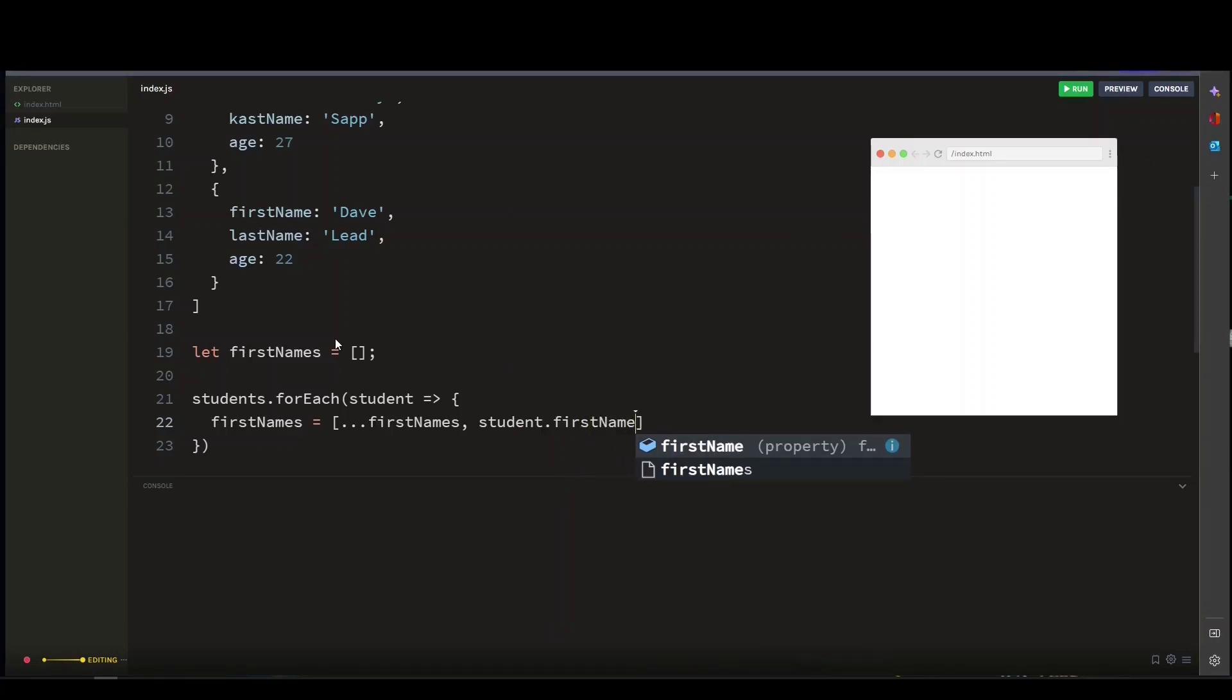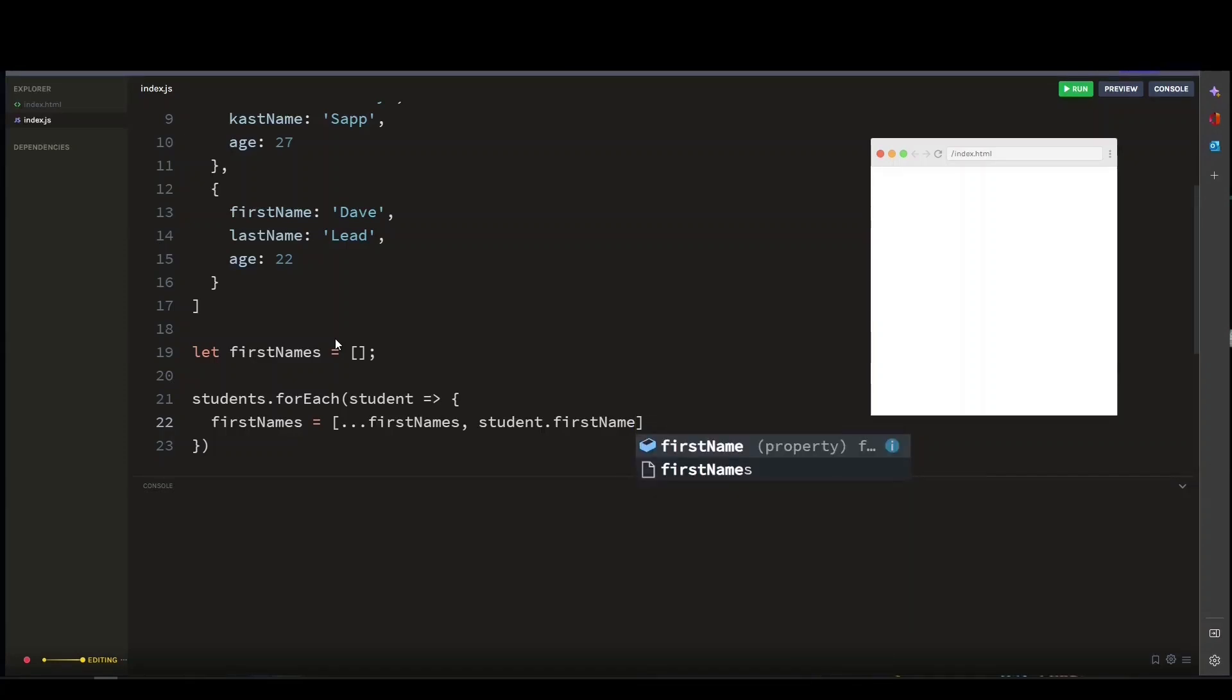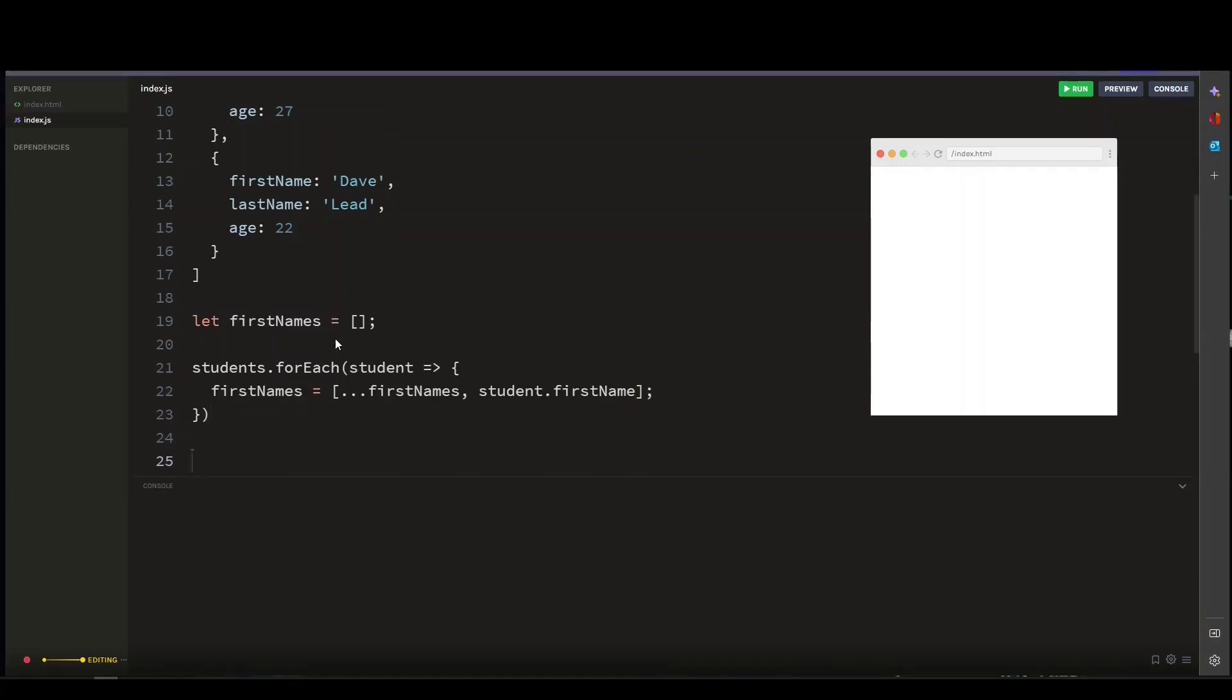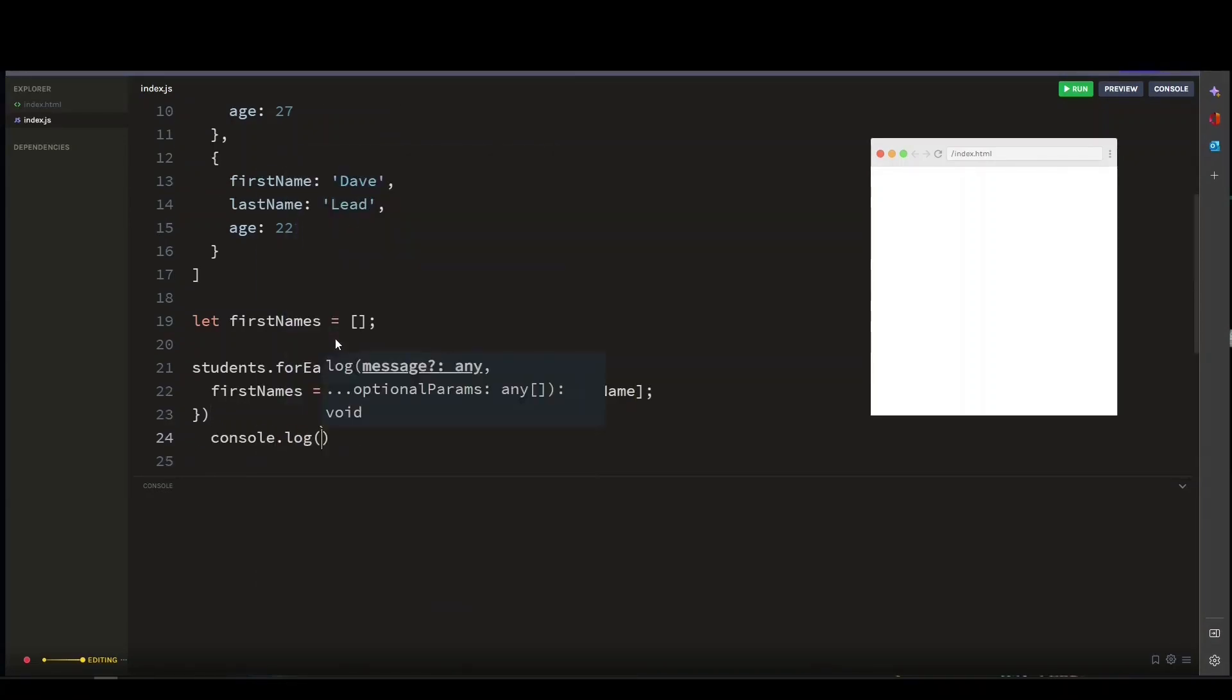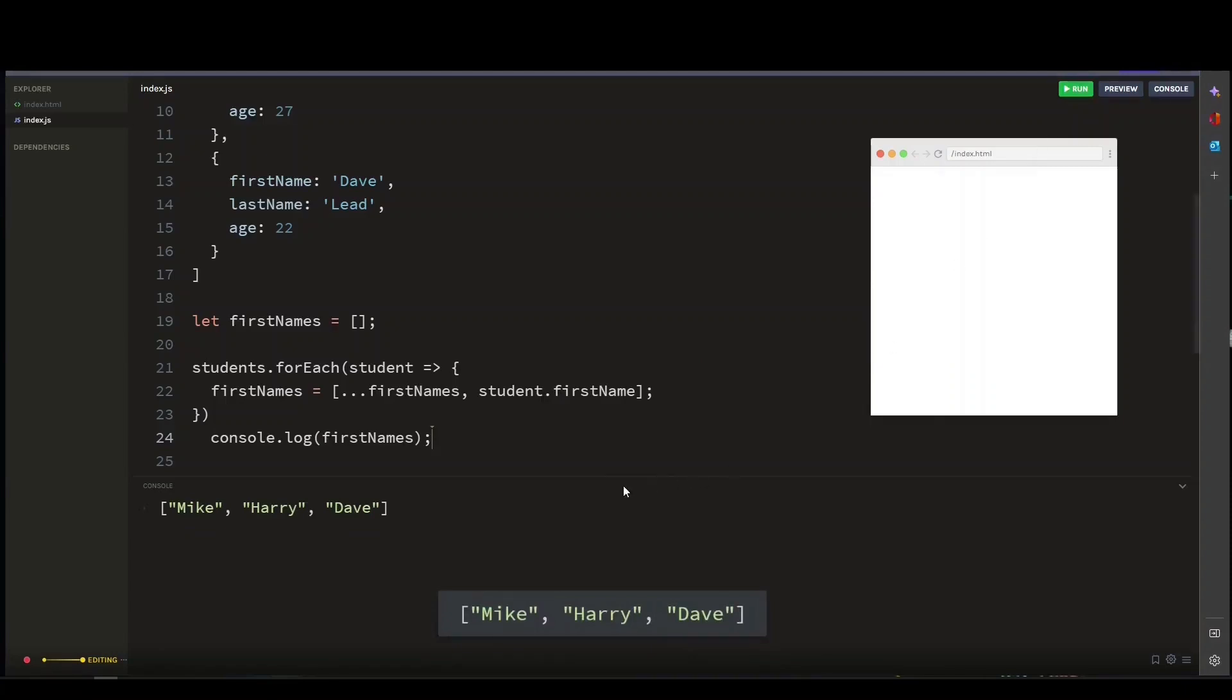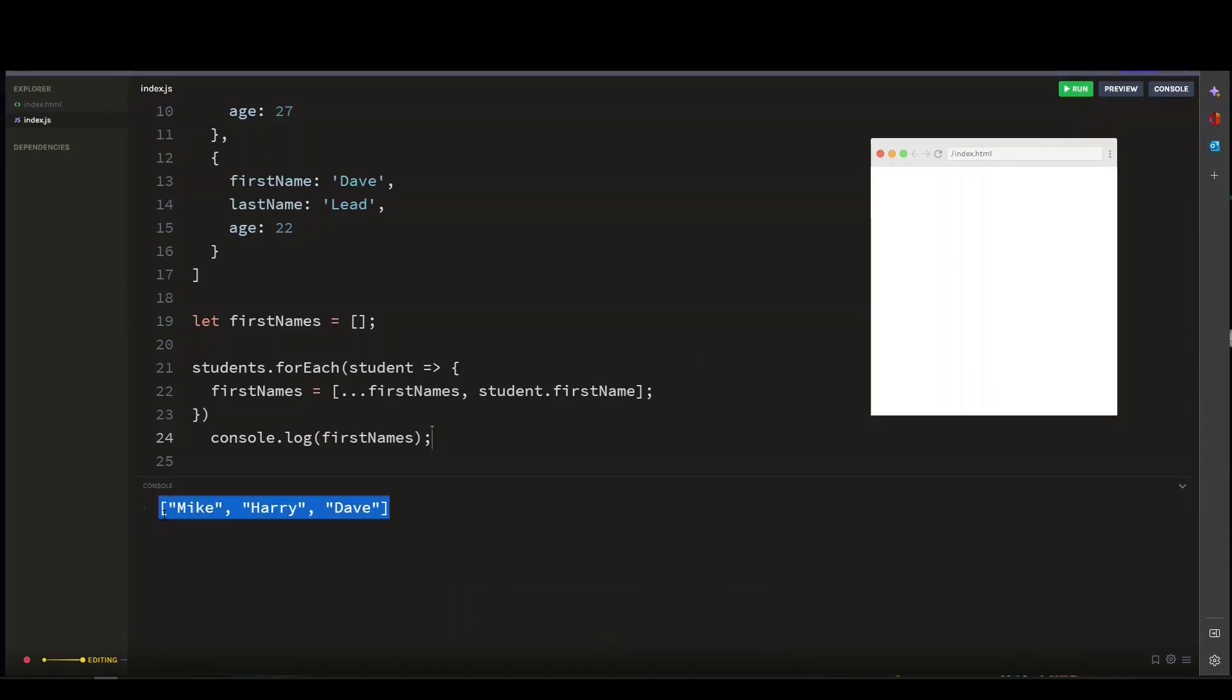This new array is then assigned to the first names variable, replacing the previous value. And that's it! So let's console log our variable, which is first names. There you go—we have extracted only the first names of our student objects.